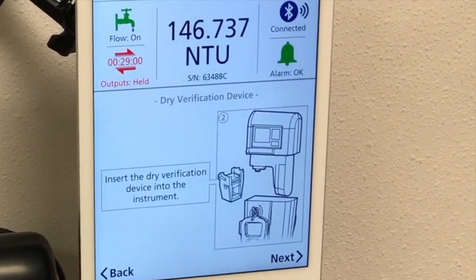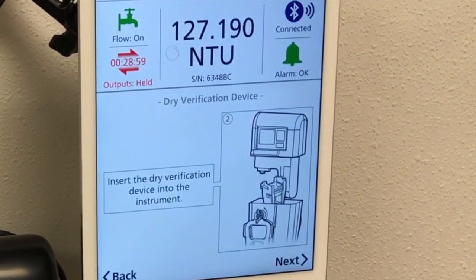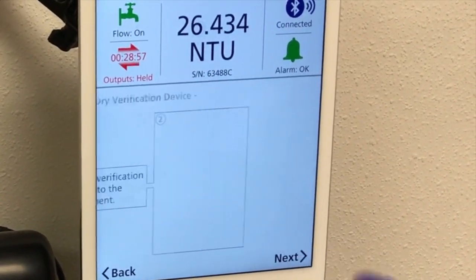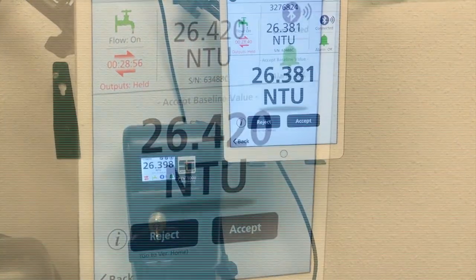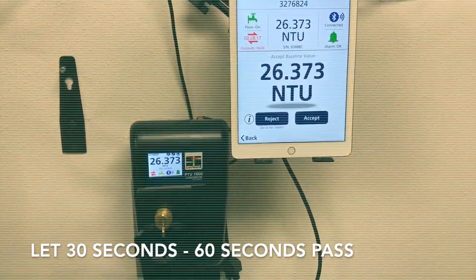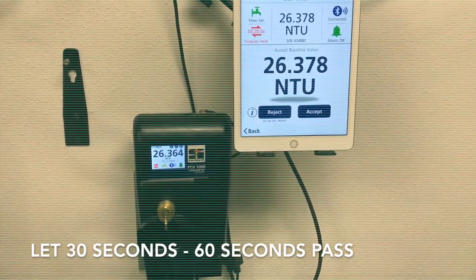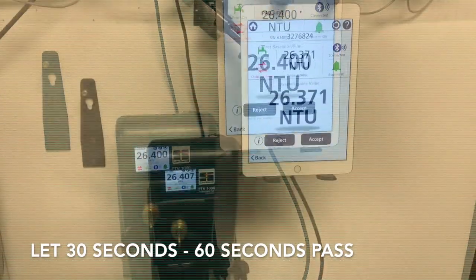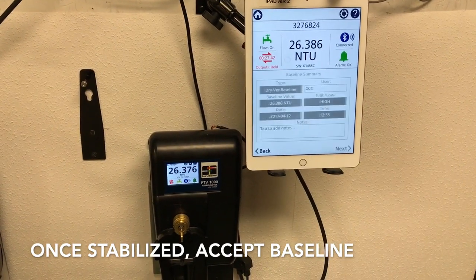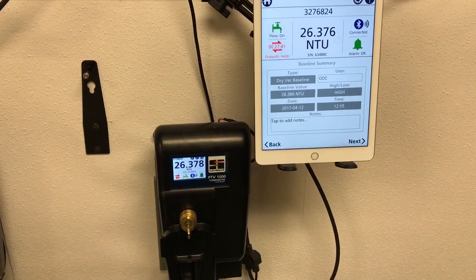Moving along, stabilization of the baseline needs to occur. Once adequately stabilized, you can accept the baseline value.